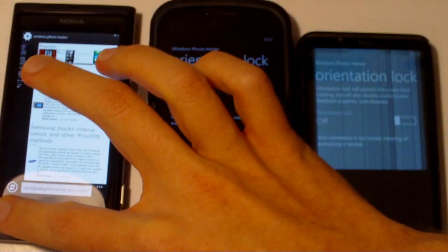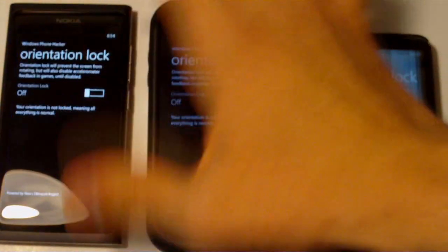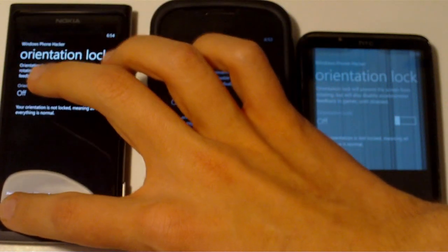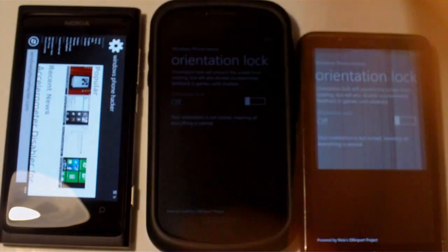And I can, of course, jump back into the lock, turn the lock off, head over back into the browser, and what do you know, the screen rotates.